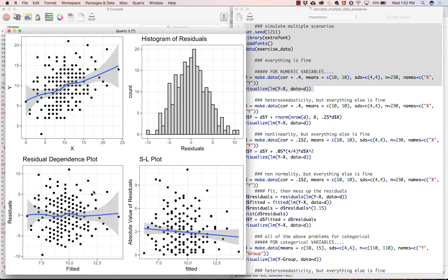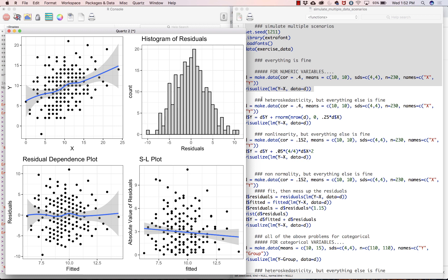And then SL plot, again, we are looking for a flat line, and this has some bend to it. Whether it's enough to worry about, probably not. So this is about what you would hope for when doing a numeric on numeric diagnostic.